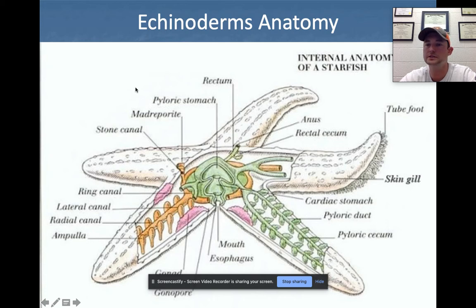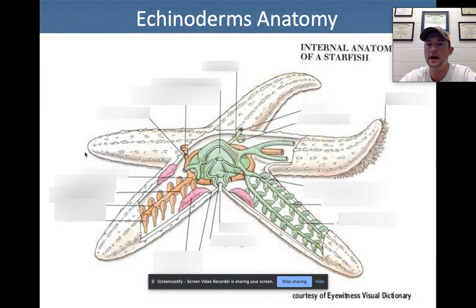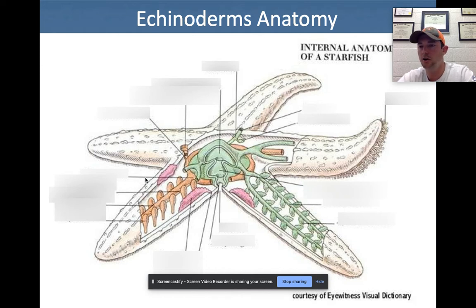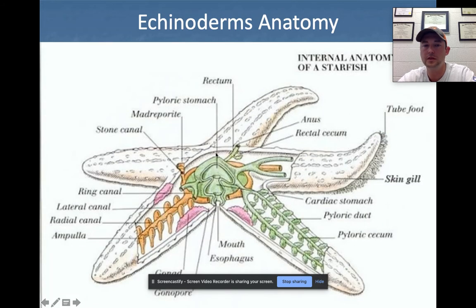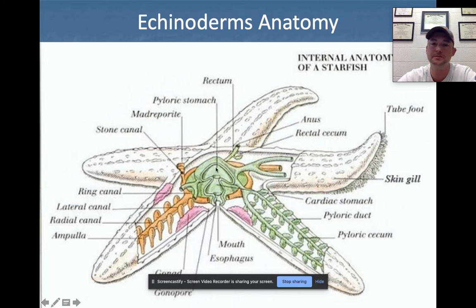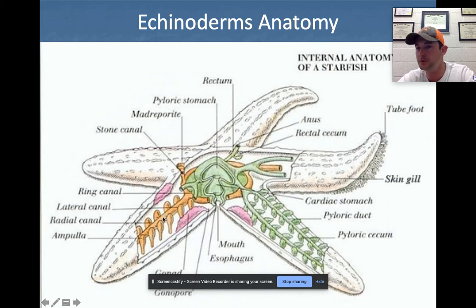This is a good summary diagram — pause the video and see how many structures you can name. Going through it: pyloric stomach, cardiac stomach — two separate stomachs, so mouth, cardiac, pyloric, just like in the crayfish. The water vascular system: madreporite, stone canal, ring canal, radial canal, lateral canal, ampule, and tube feet. Coming off the pyloric stomach are the pyloric ducts and pyloric cecum, and gonads as well.